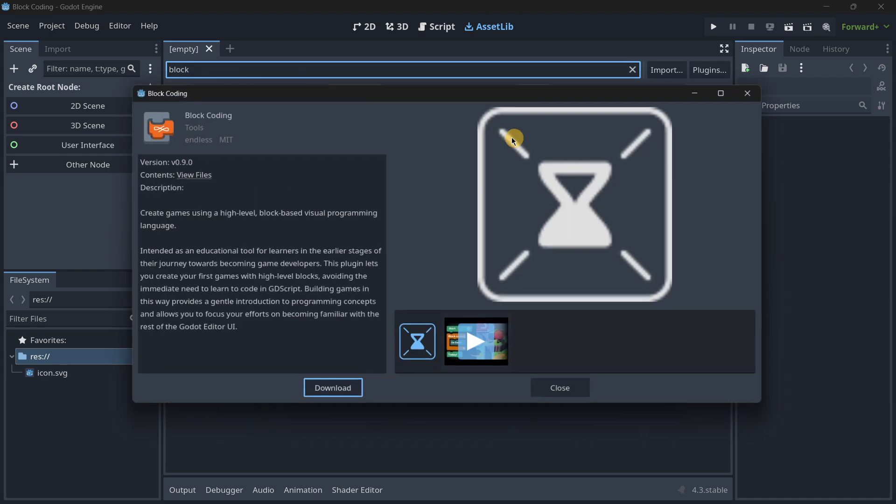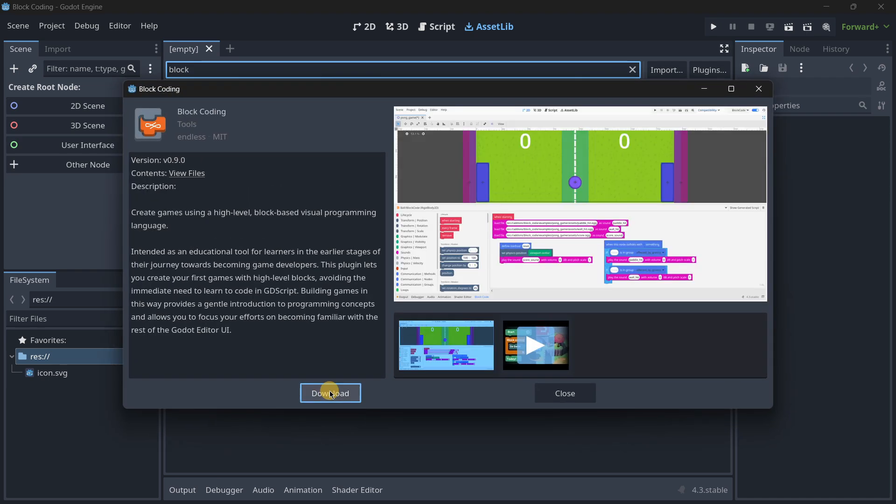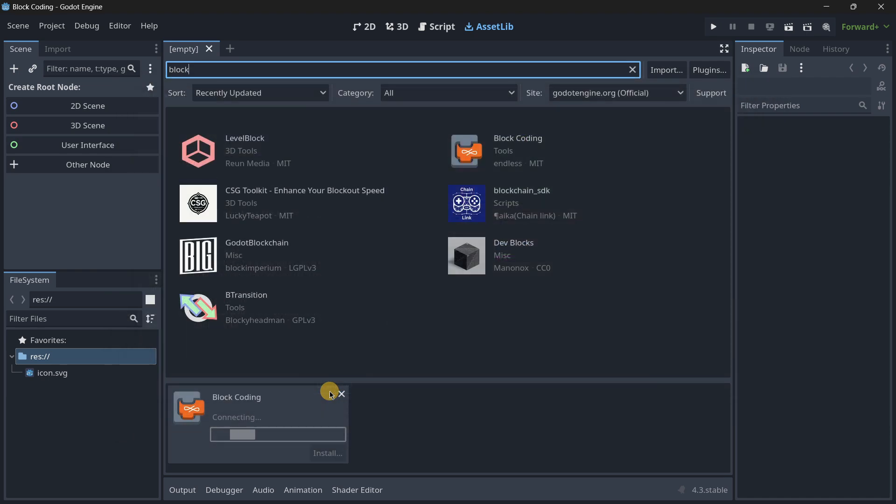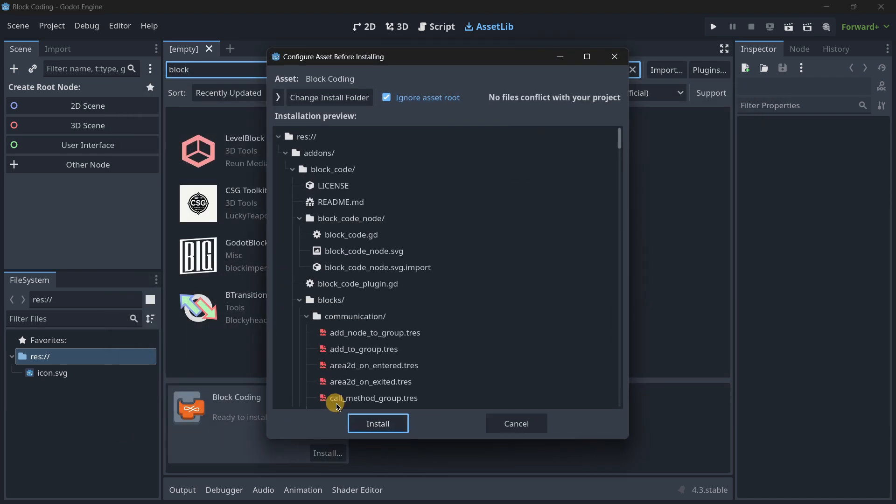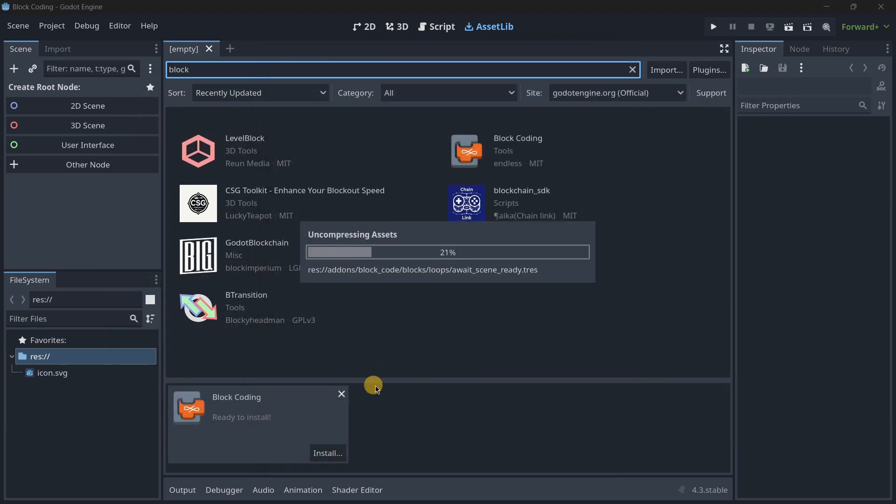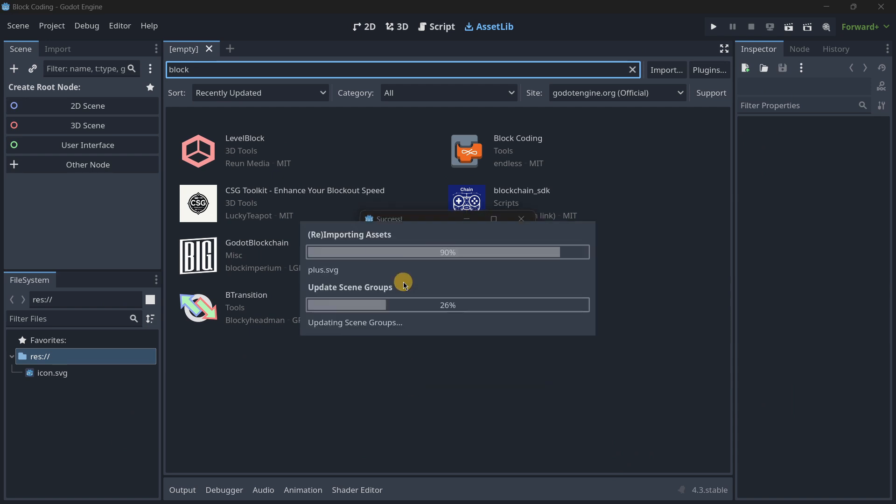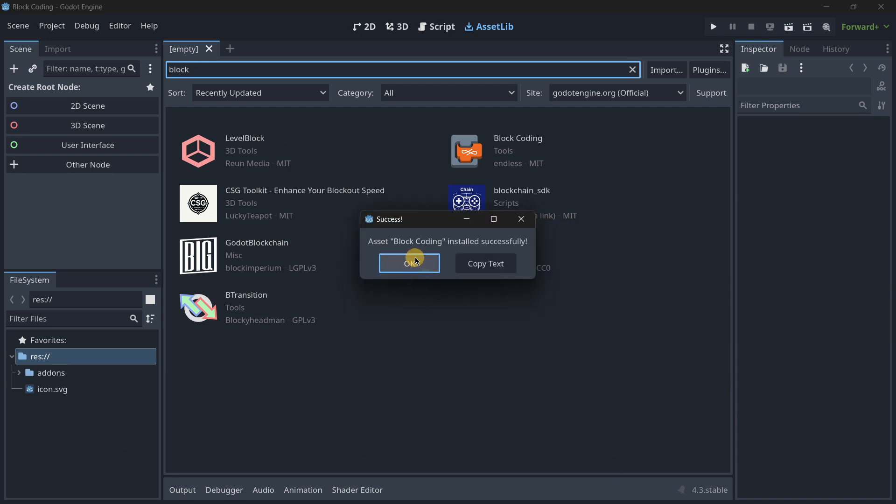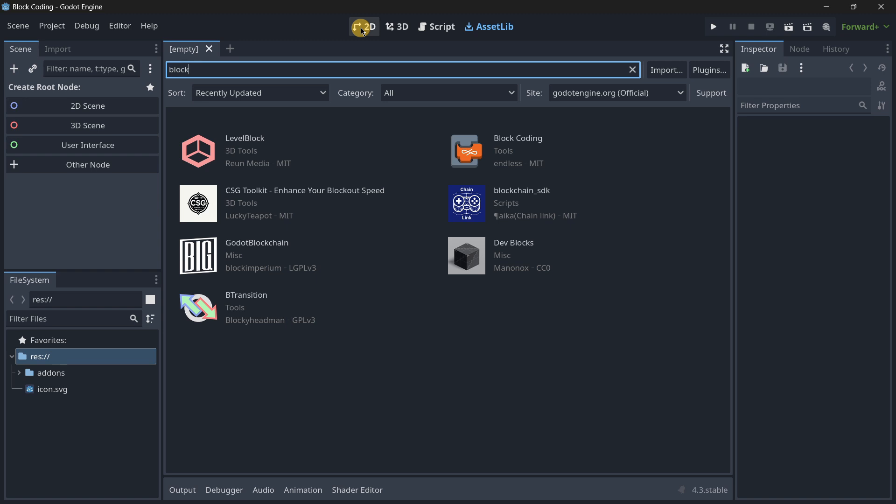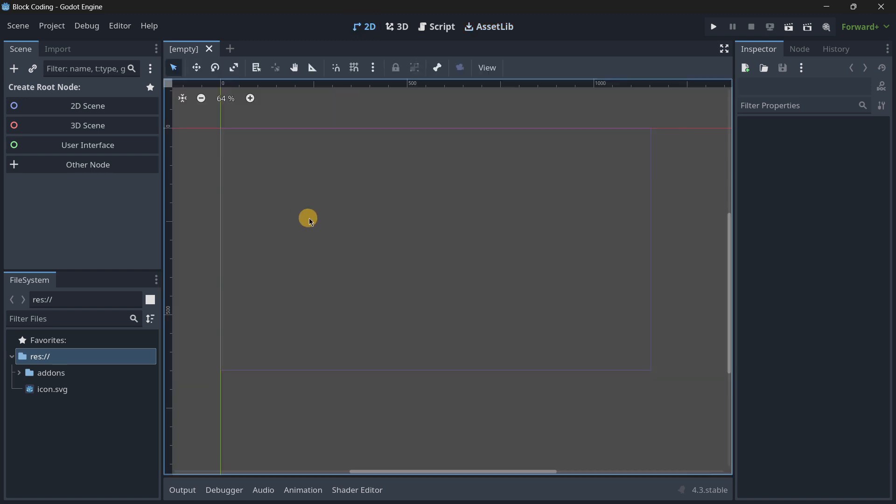You press download and now we're going to have it directly in our project. This basically allows us to do some kind of visual scripting that we can use instead of normal code.